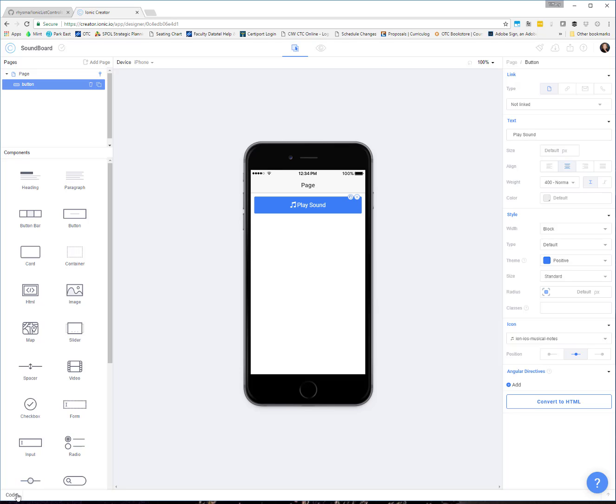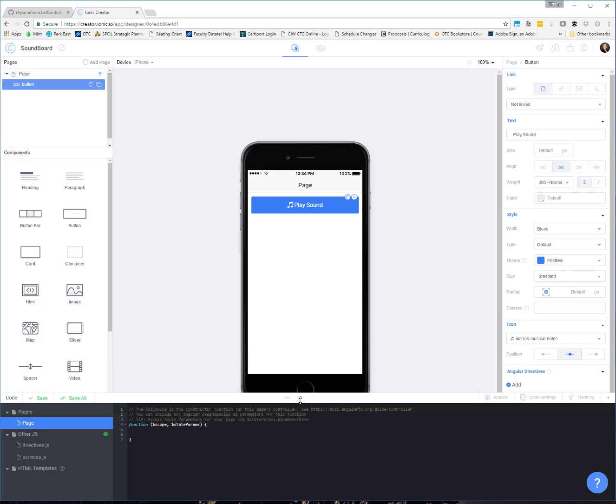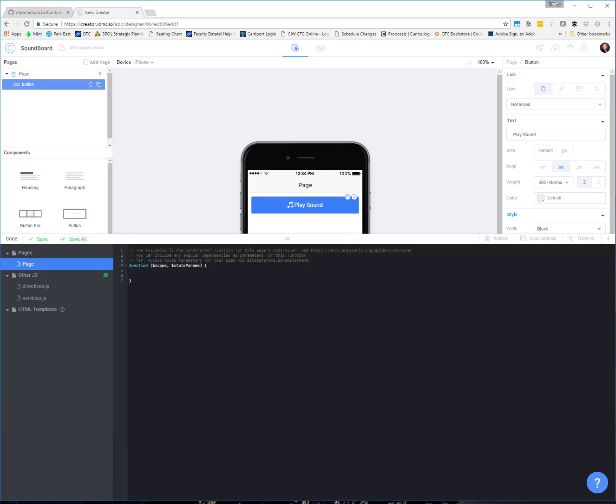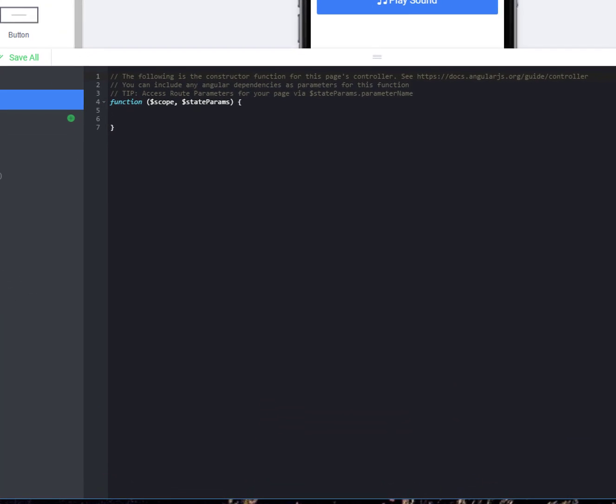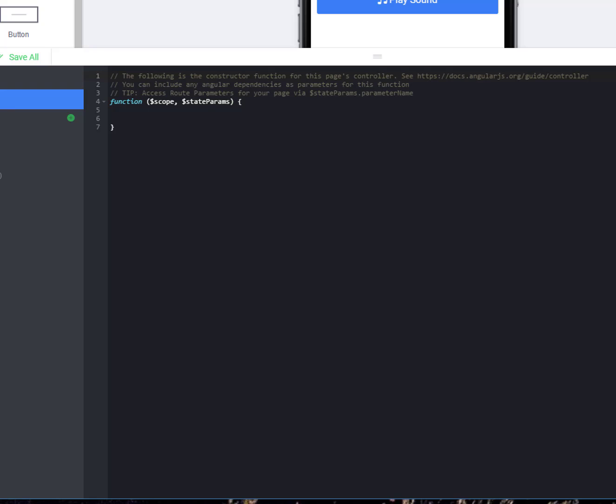We're going to come down to our code section because this is ultimately where we are going to direct our button. We're going to set up a function that, on click, is going to play our selected MP3. Inside of our controller function here, I'm going to set up a new function. So, scope dot, I'm going to call it PlayWebAudio. That's the name of my function.